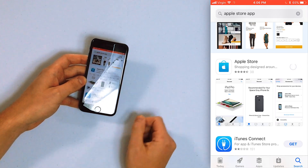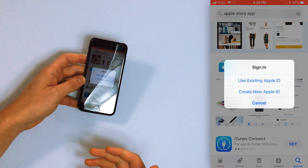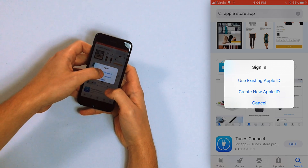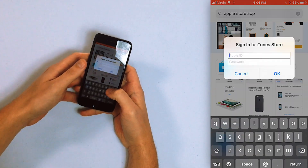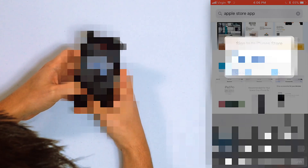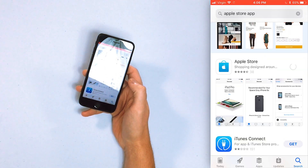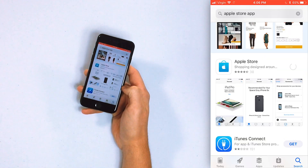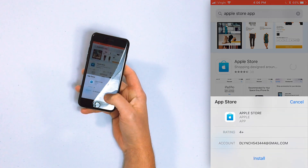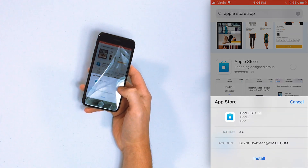The top result is the Apple Store. Tap "Get," and now it's asking me to sign in using my Apple ID. If you don't have one you can create one there. David is now signing in with his Apple ID and it's going to ask him to confirm that he wants to install this.